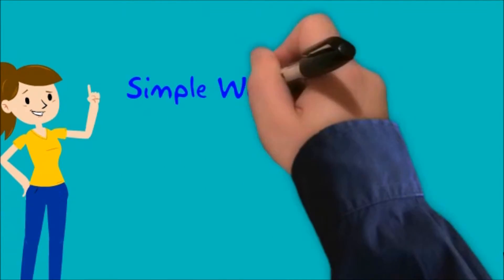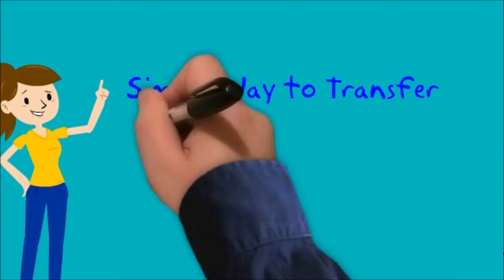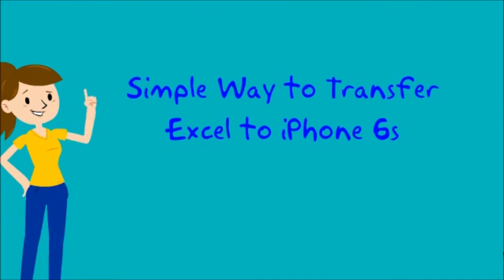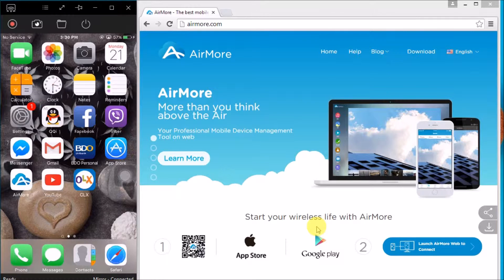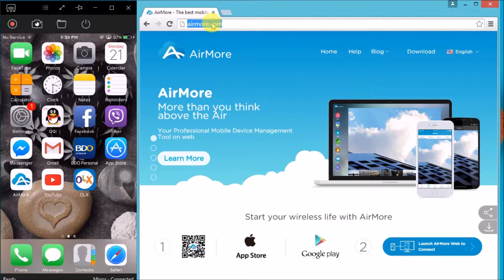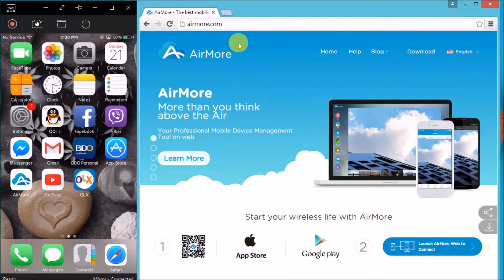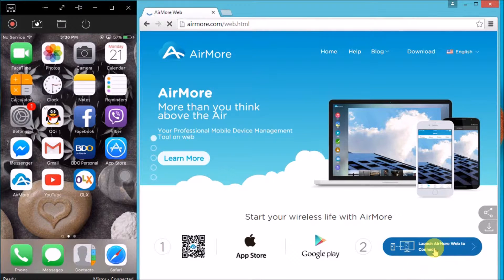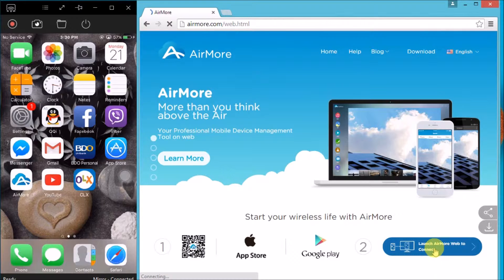Hi guys, today I'll show you the simple way to transfer Excel to iPhone 6s using AirMore. First, you need to get the application on your phone and then go to airmore.com. Next, click the button on the side so that you may see the QR code.